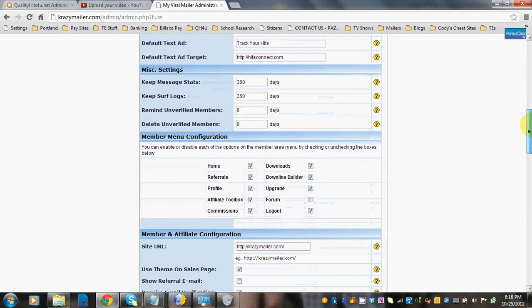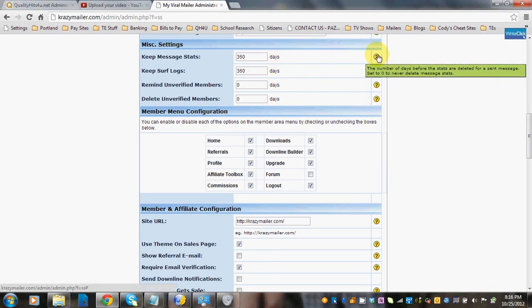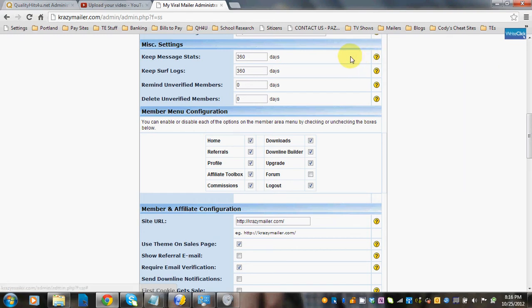Keep message stats is the number of days before stats are deleted for a sent message. You can set it to zero to never delete message stats, but I wouldn't recommend that because it would make your database huge. You can put in the number of days here.